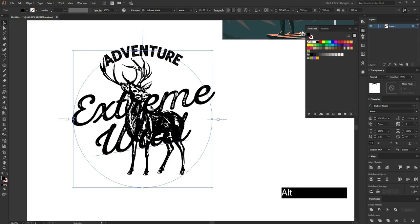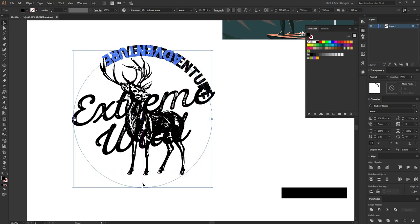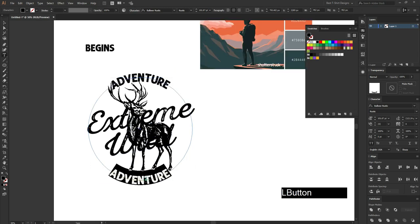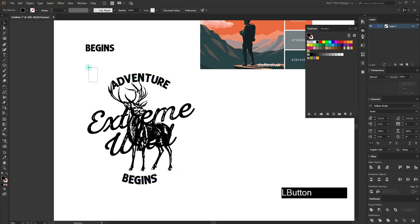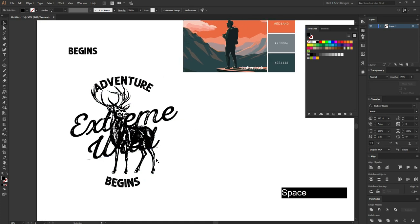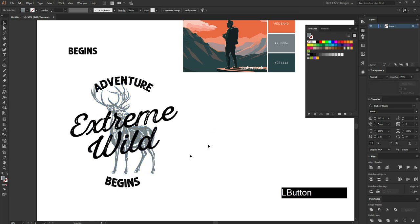I am pressing Ctrl+C then Ctrl+F — that means copy and paste in front — so now I have two text layers, one copy and one original. On the copy I am going to change the direction to the opposite side. It can sometimes be hard to match the direction. Then I am going to type in 'Adventure Begins.' I am placing them and making sure everything is in the center position.